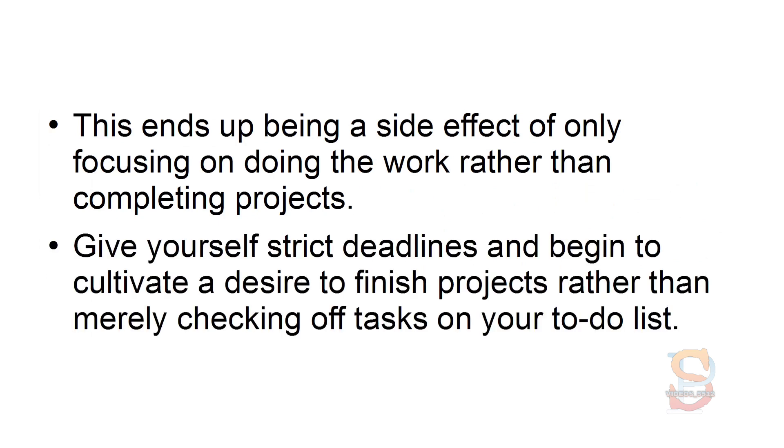Give yourself strict deadlines and begin to cultivate a desire to finish projects rather than merely checking off tasks on your to-do list.